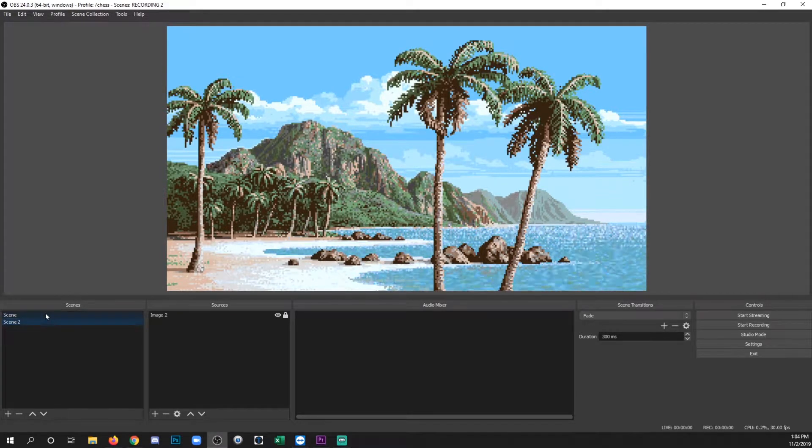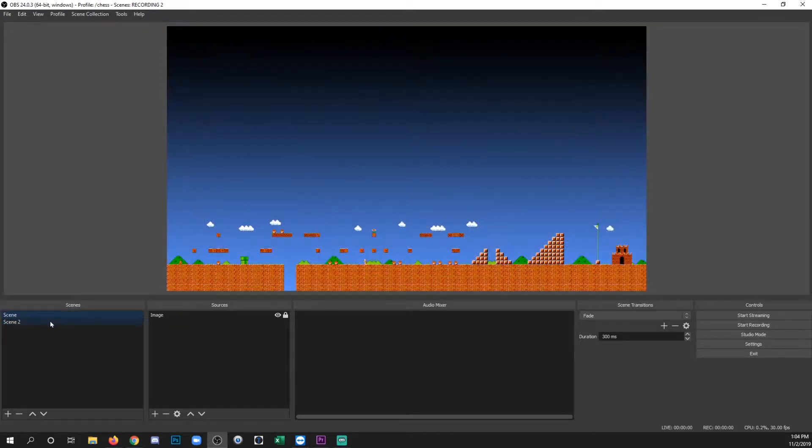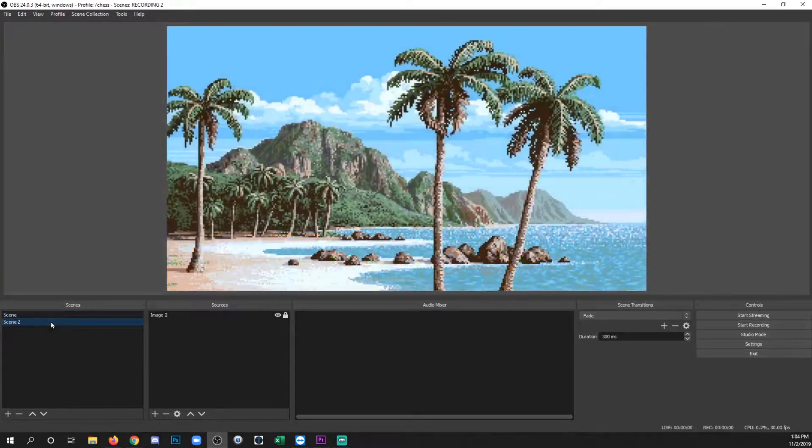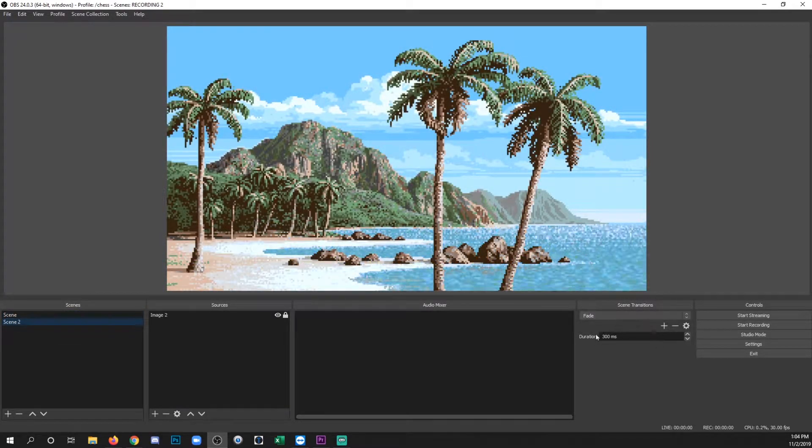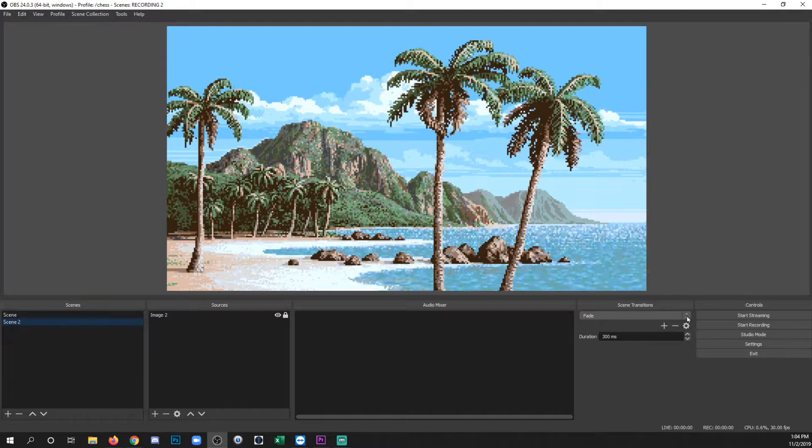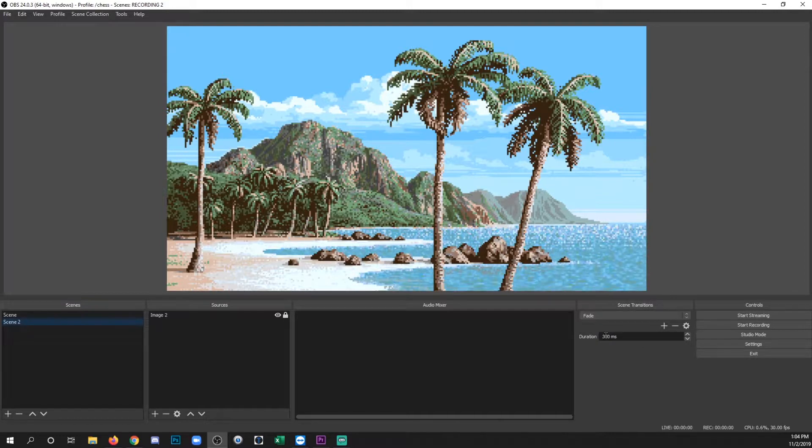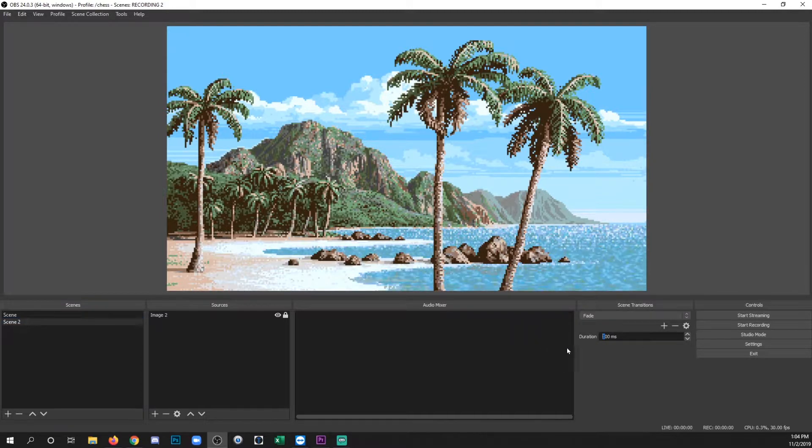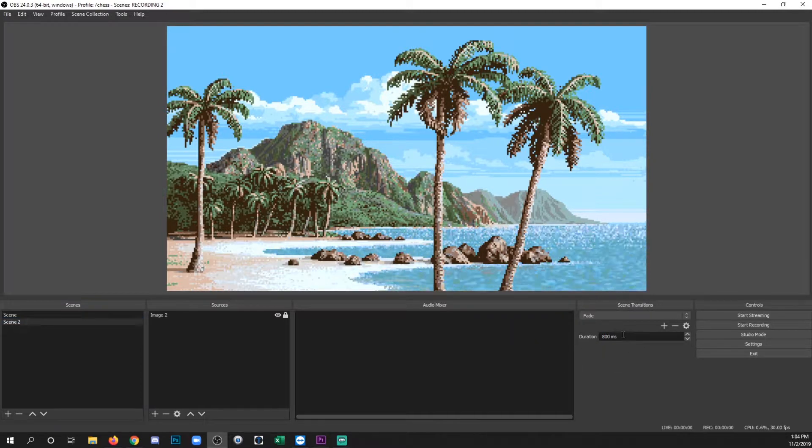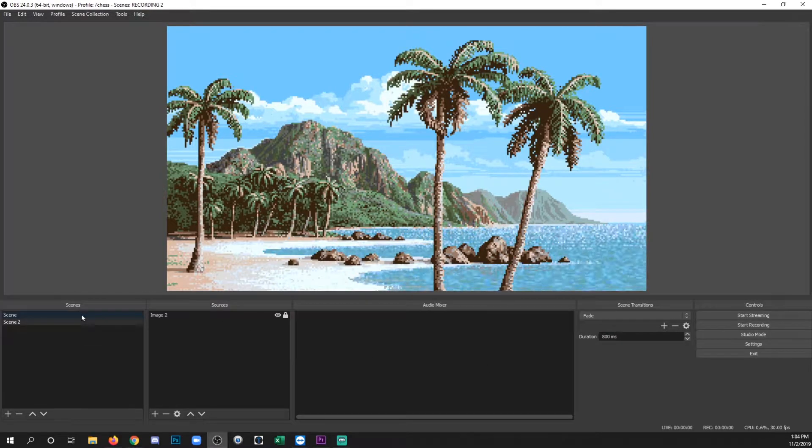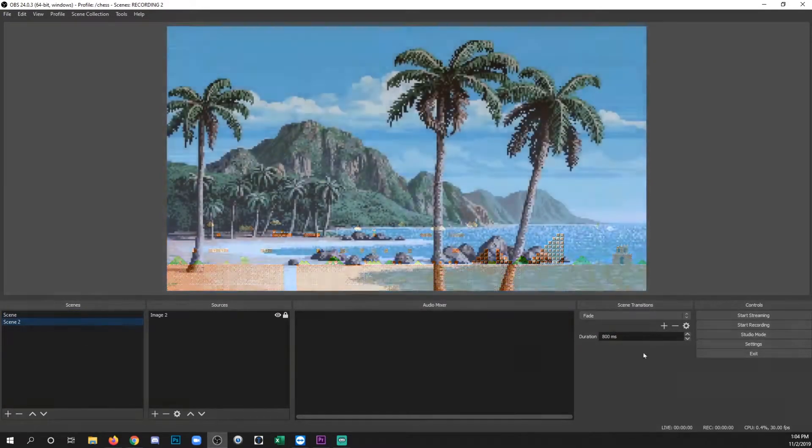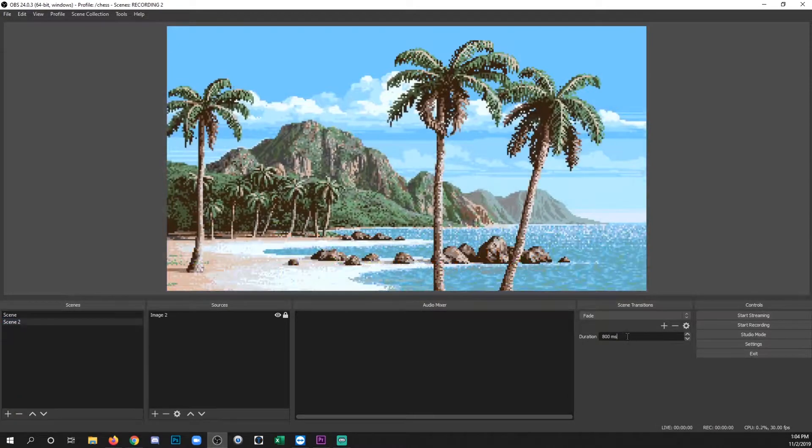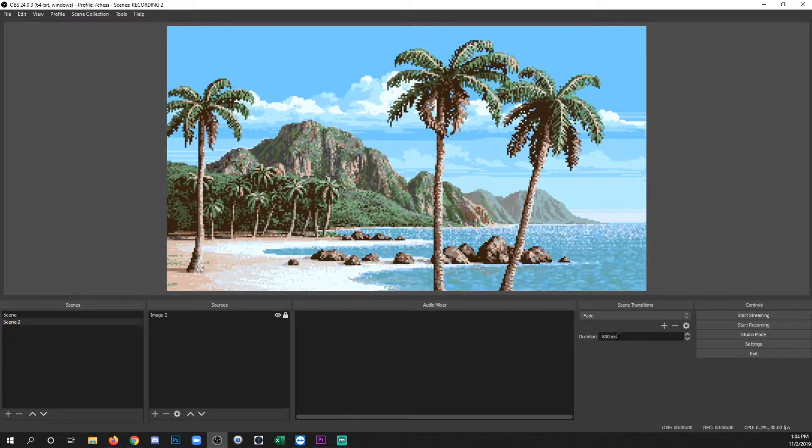Now you'll notice that when I click between the two there's just a slight crossfade. That's actually one of OBS's default transitions. You can change the duration of that. So let's go like 800 instead of 300 and you'll see that now it fades a little bit more slowly. Just keep increasing that time to increase the crossfade time.